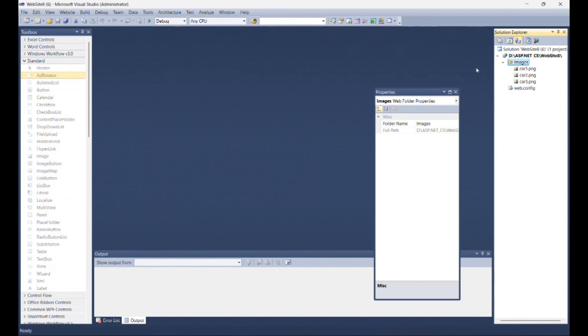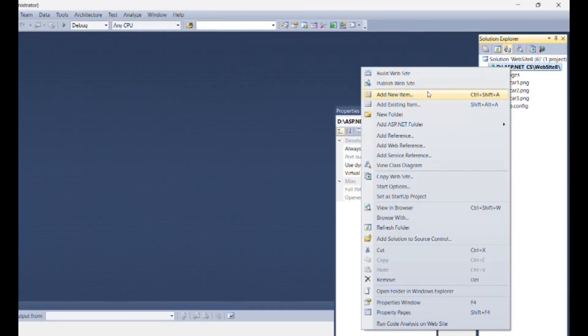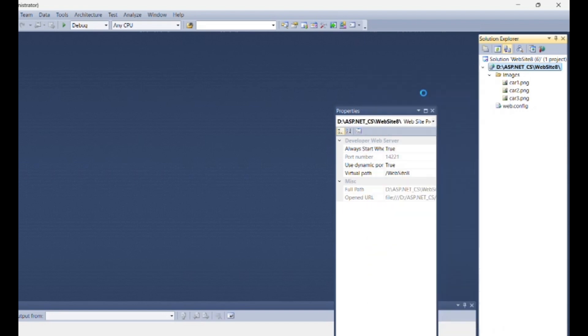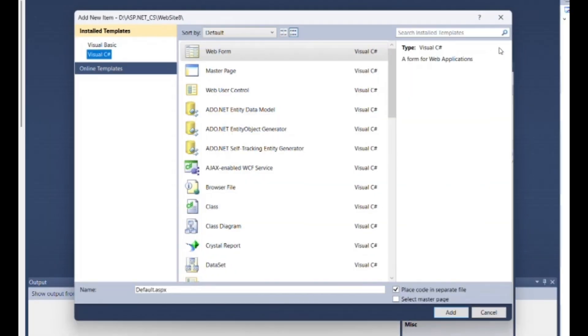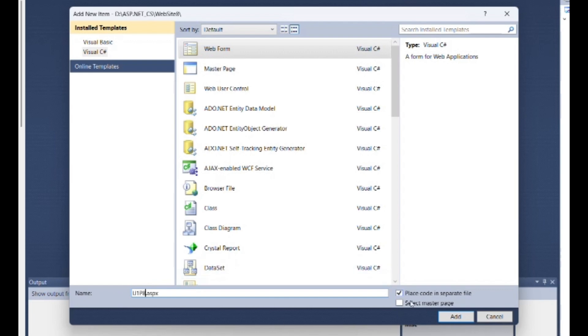Create new web form. Go to the solution explorer. Right click on root. Then select add new item. Select Visual C sharp as language and type as web form. You can change the name of the site as I am changing here as U1P8 then click on add.